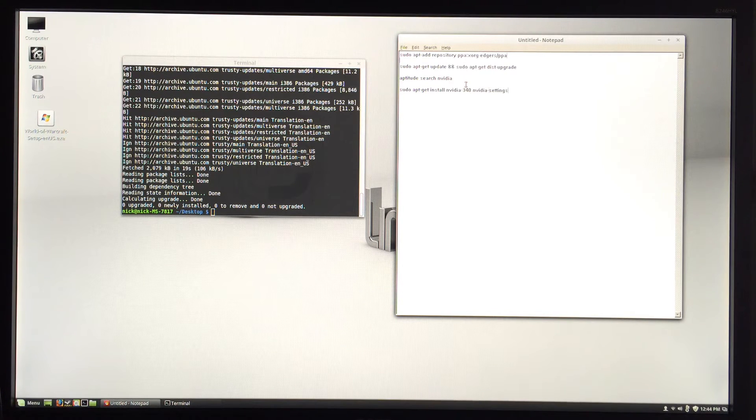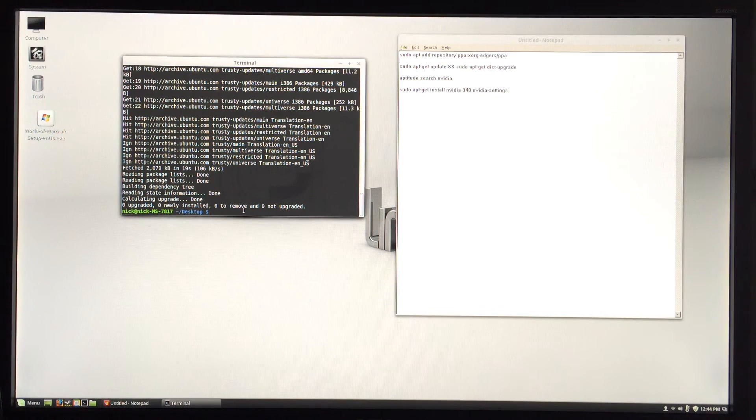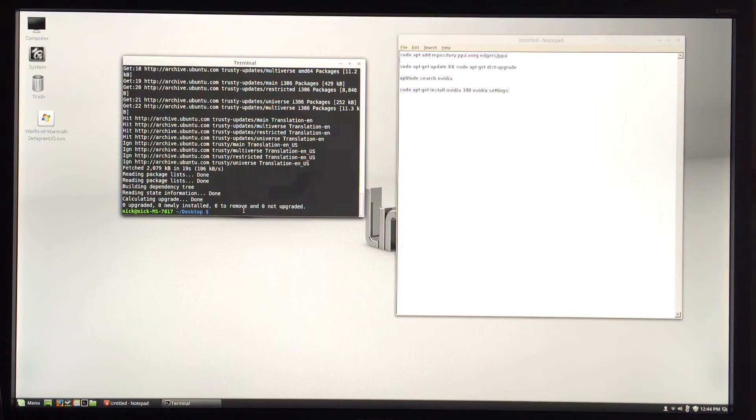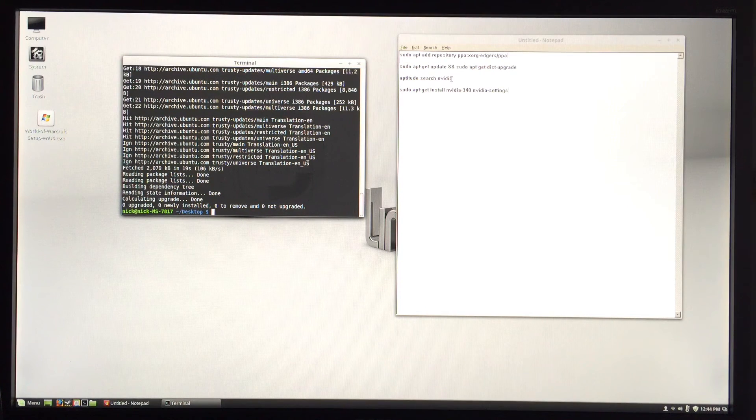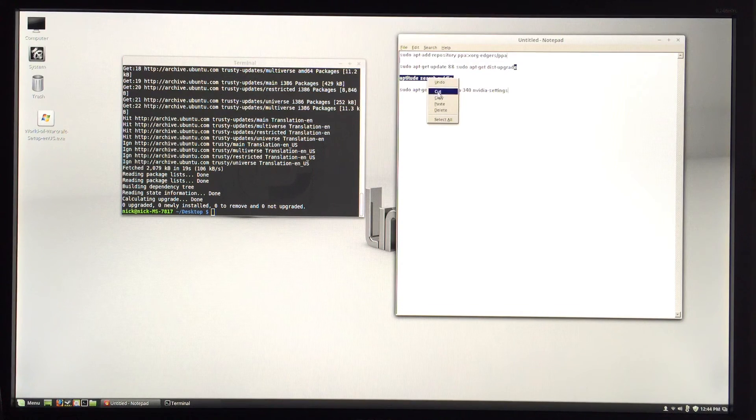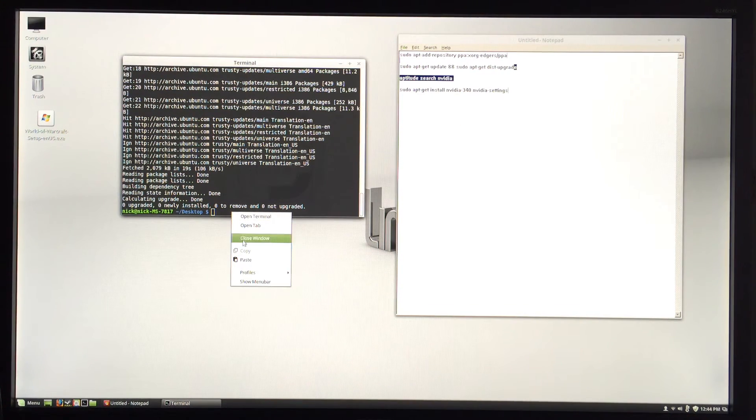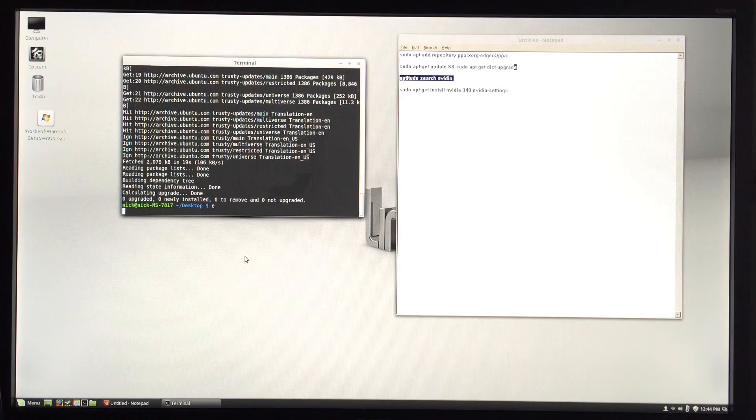So what we're going to do is copy this: aptitude search nvidia. It's going to search that repository we added to see what drivers are available. There we go.